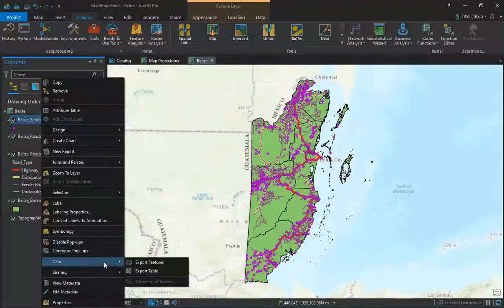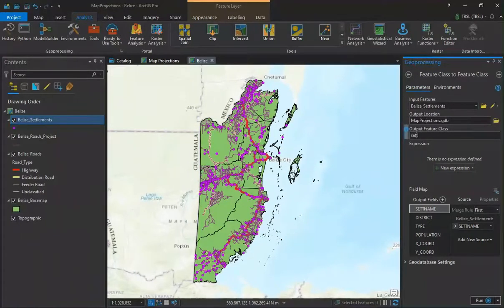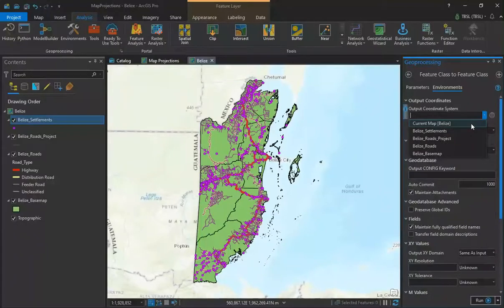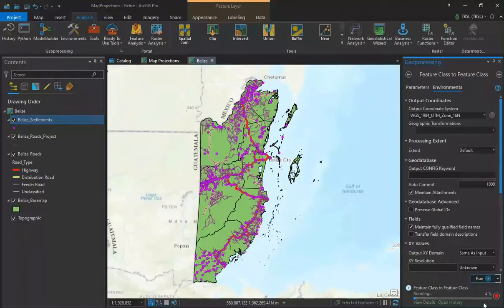The second method involves right-clicking our layer in the table of contents and selecting Data Export Features. This opens up the Feature Class to Feature Class tool. We'll give our output feature class a name, then select the Environments tab and select the output coordinate system. In this case both the input feature class and the output coordinate system are the same — just the projections are different — so no geographic transformation is needed. We select Run.